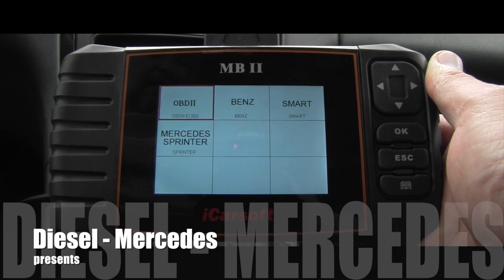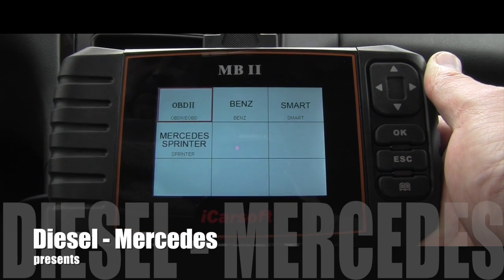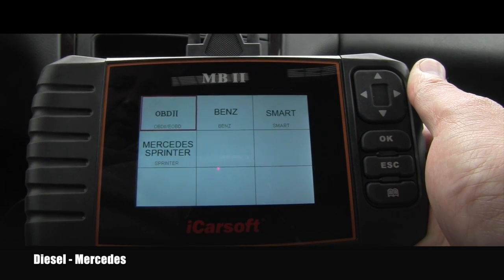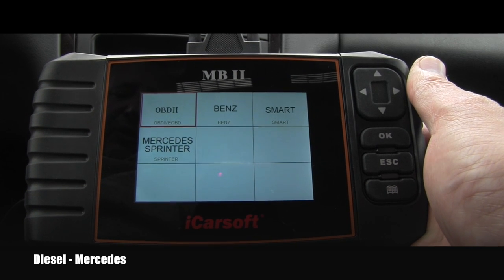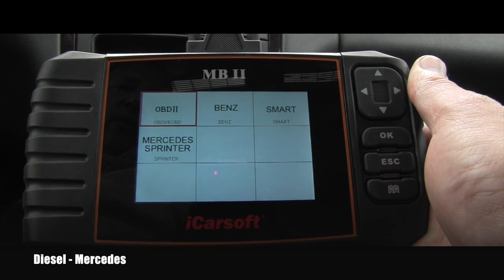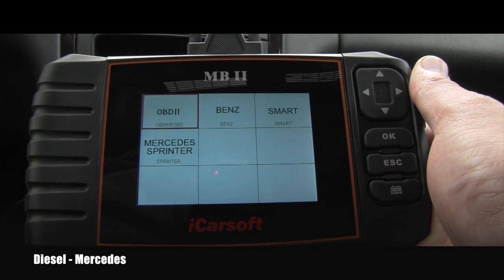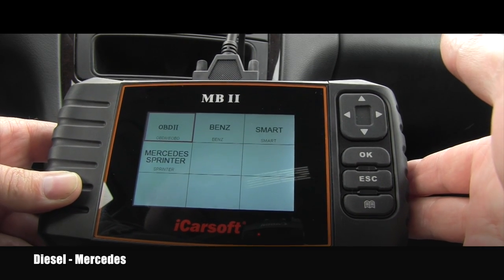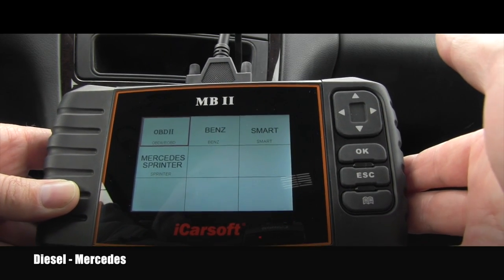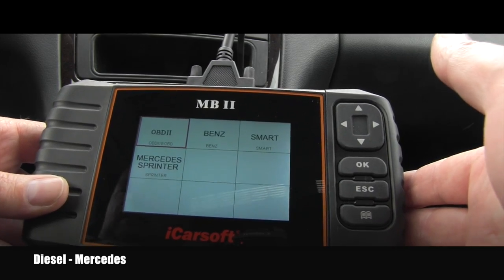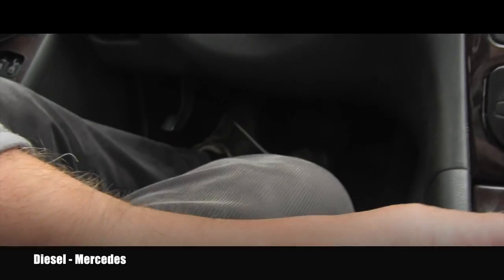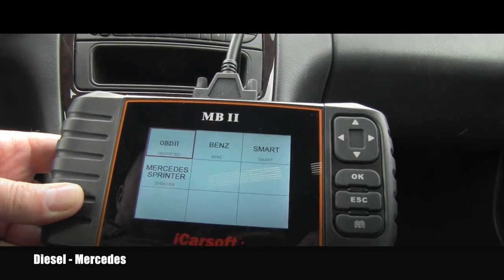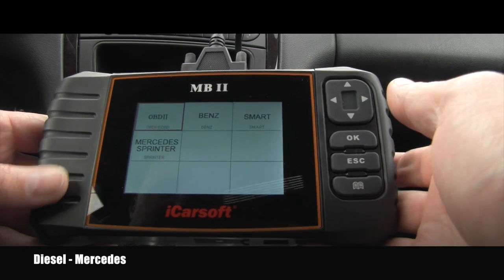Hello friend, welcome back to Diesel Mercedes YouTube channel. In this video I would like to show you the iCarSoft MB2 diagnostic tool, which was designed specifically for Mercedes-Benz vehicles. This is the latest upgraded version, and it's already hooked to the OBD connector which is underneath the steering wheel.